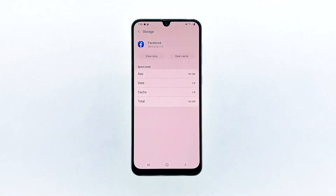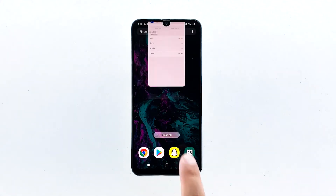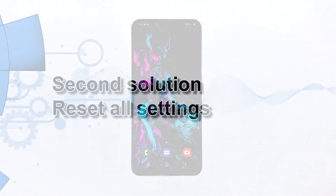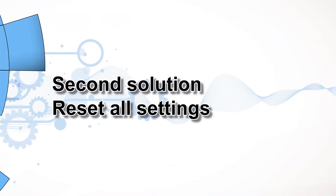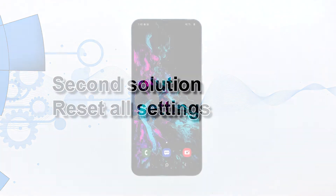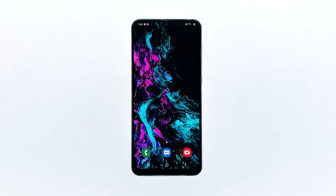If this doesn't fix the problem, then the issue can be with the firmware. Second solution: reset all settings. Perhaps there are some settings that have caused this problem. So to rule that out, you need to reset all the settings in your phone, and you can do so by following these steps.